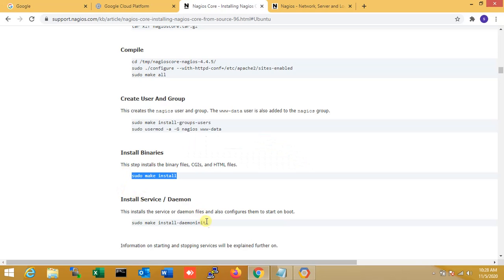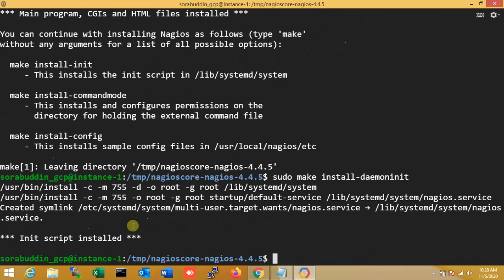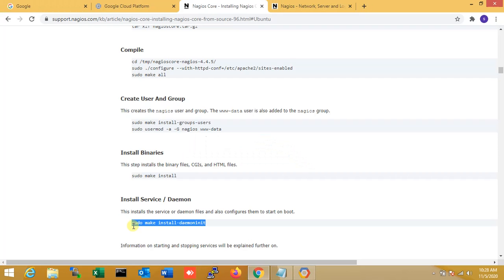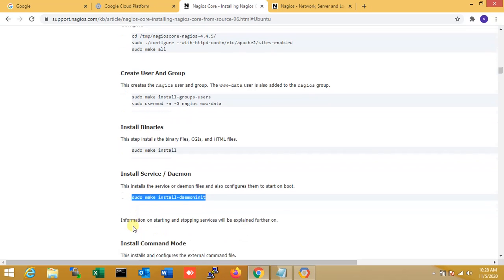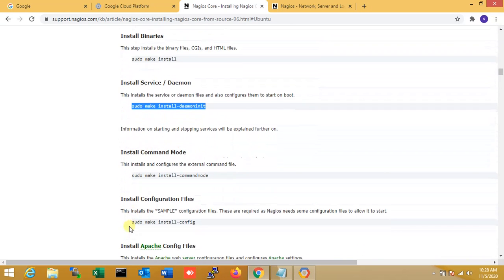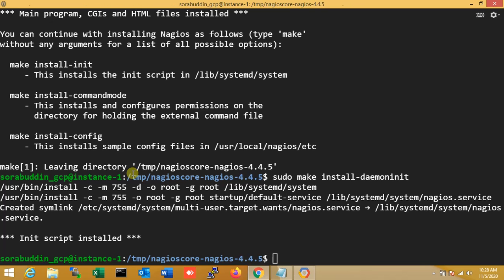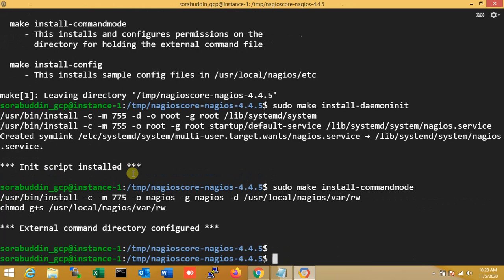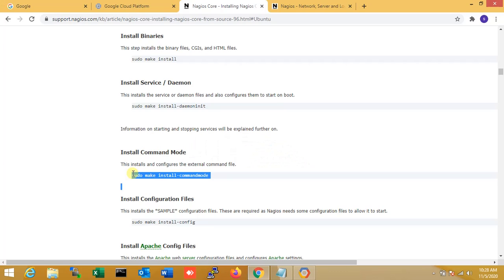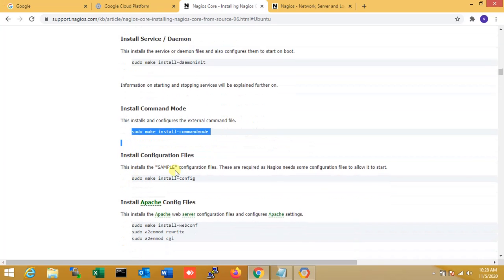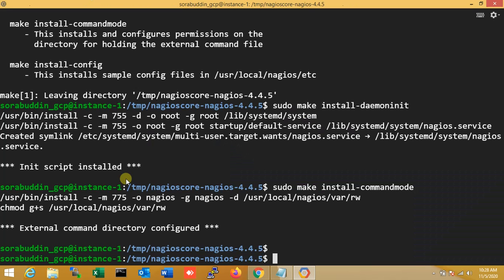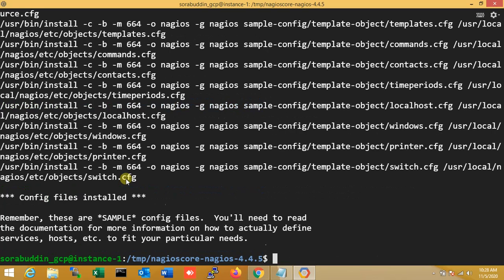Next, install the service, daemon. I am also done. Install the service daemon for Nagios. Next, install the command mode and just copy, next command mode. Yes. Next, install the configuration file. This is required for Nagios to start. So that's why I'm installing it.